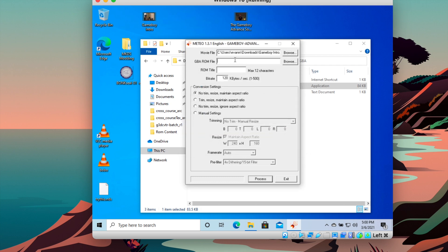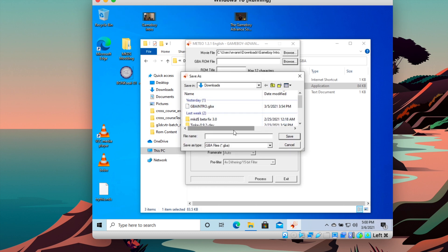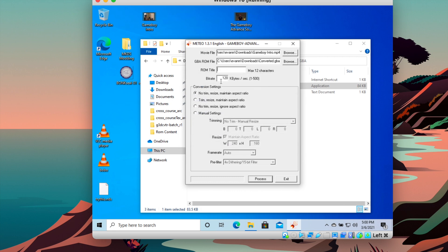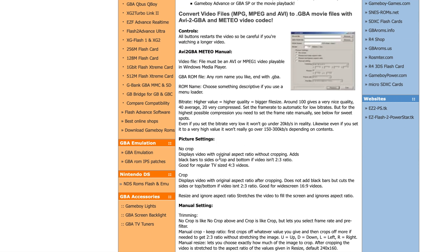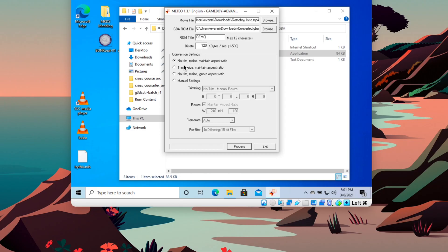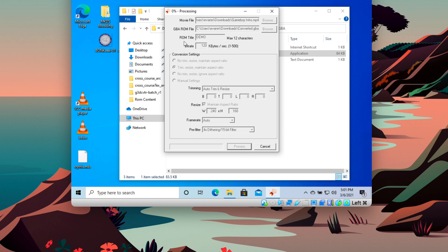Click open. The ROM file is the file we're going to end up with, so I'll save it as converted.gba — you can name it whatever you want. The ROM title is what will show up on the Game Boy, so you can do something like 'demo' or whatever you want to call it. The bit rate is something you can adjust to change the size. I recommend reading the media website linked below, as it will help with quality and size limits. Once you have your settings figured out, I'll go with trim, resize, maintain aspect ratio — then click process and your video will start converting.